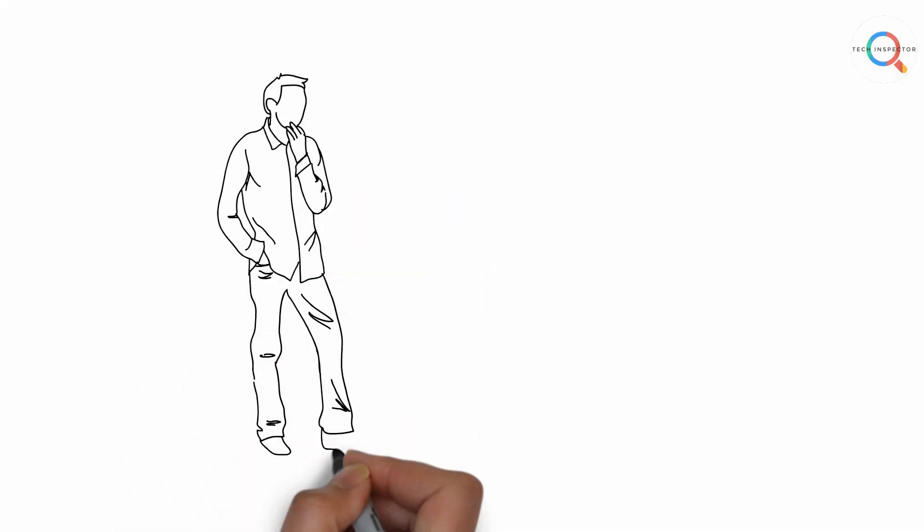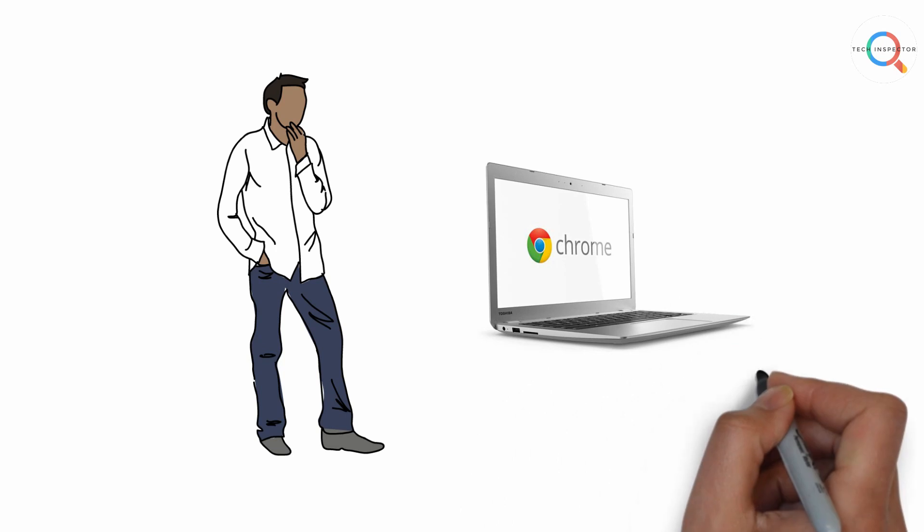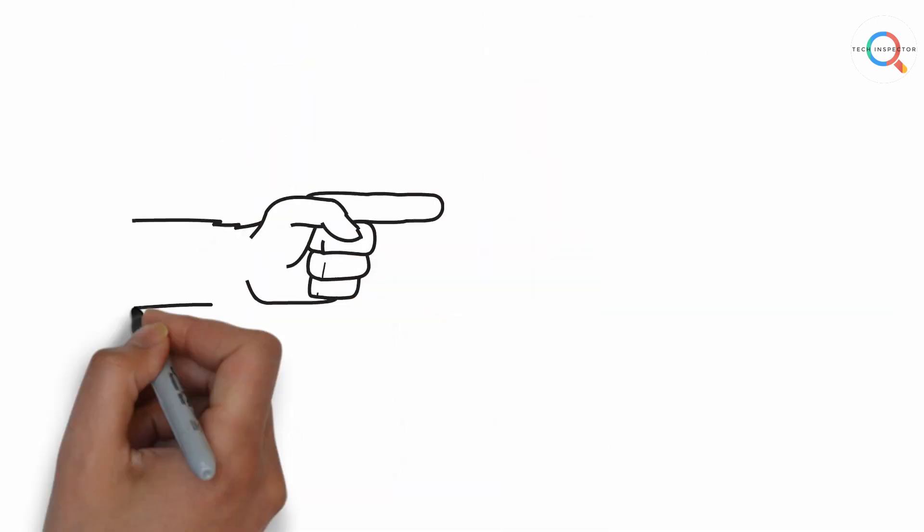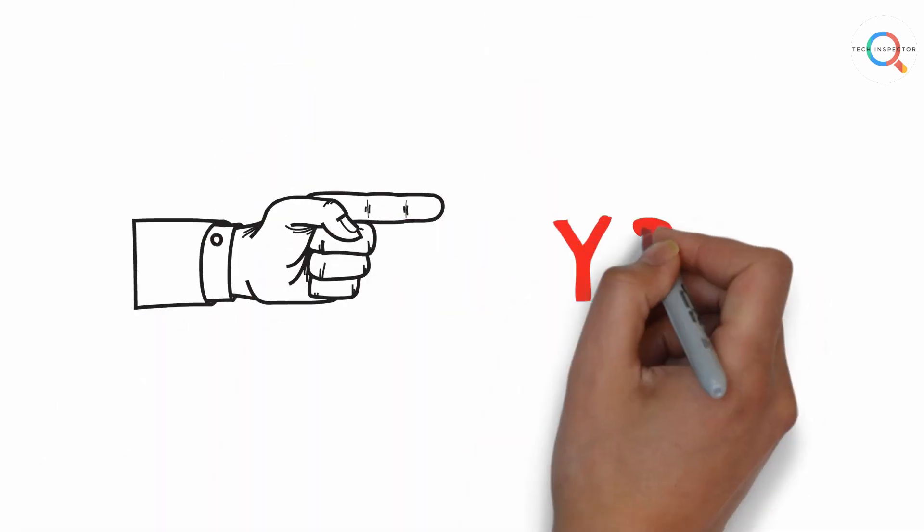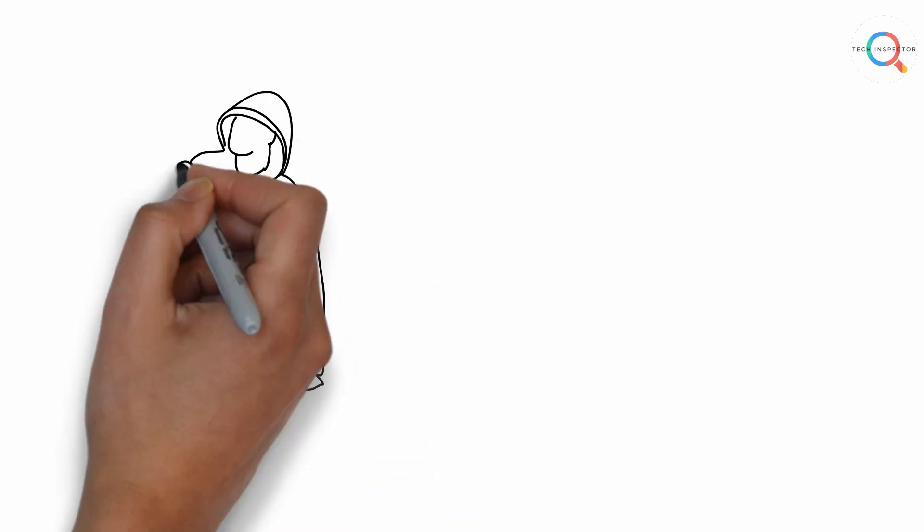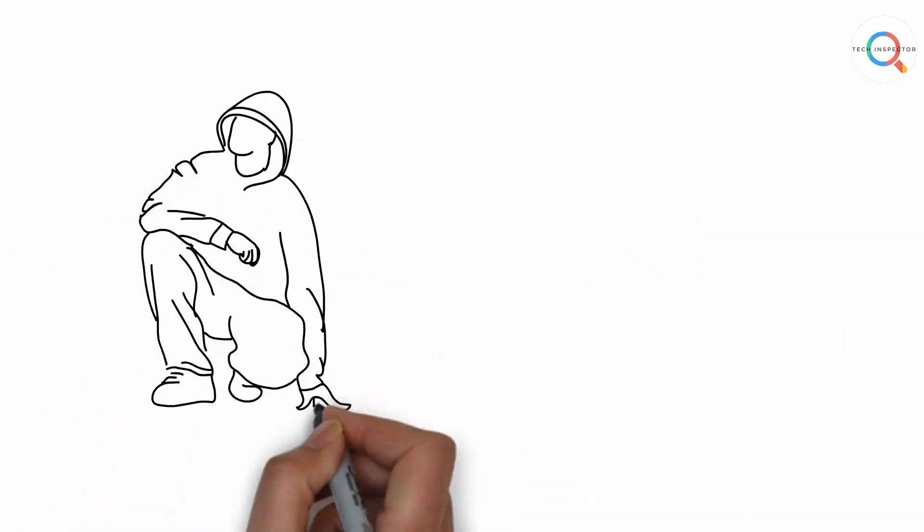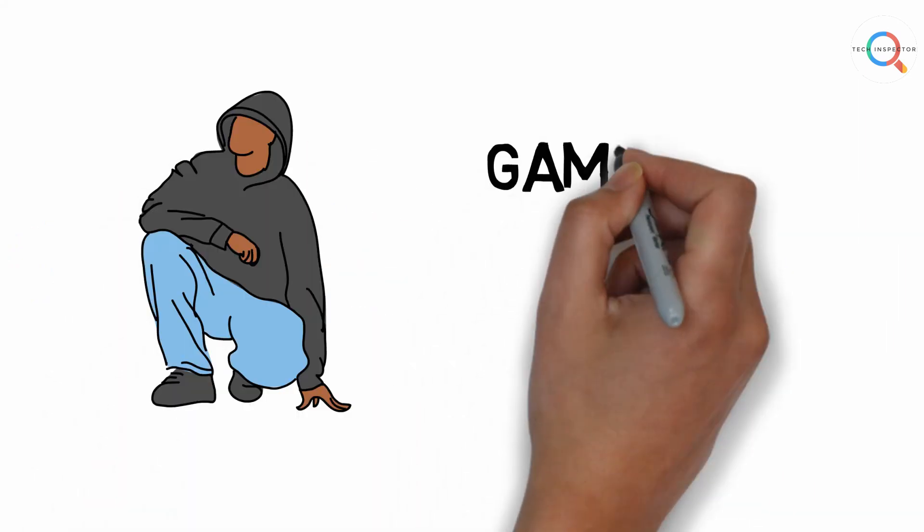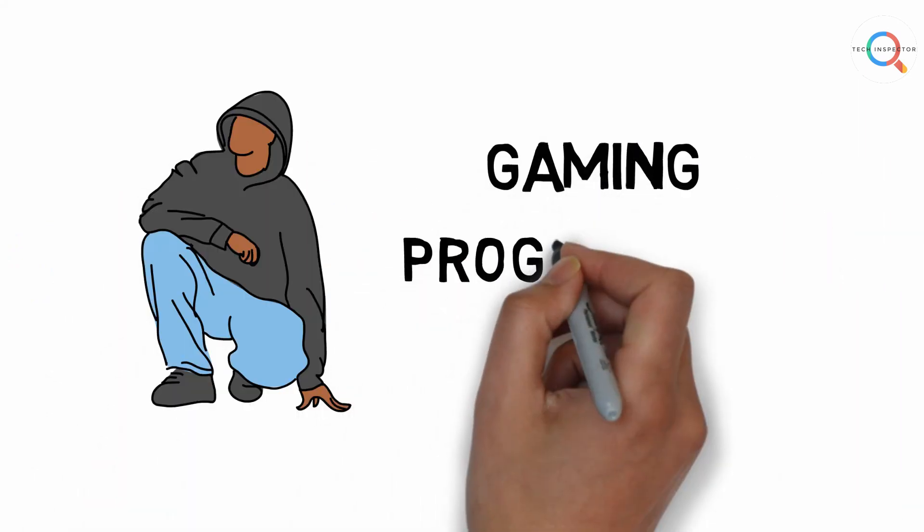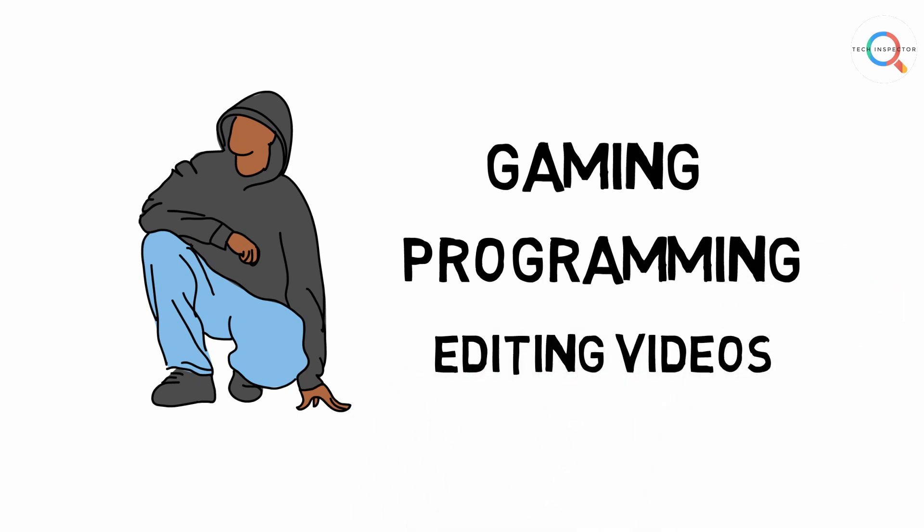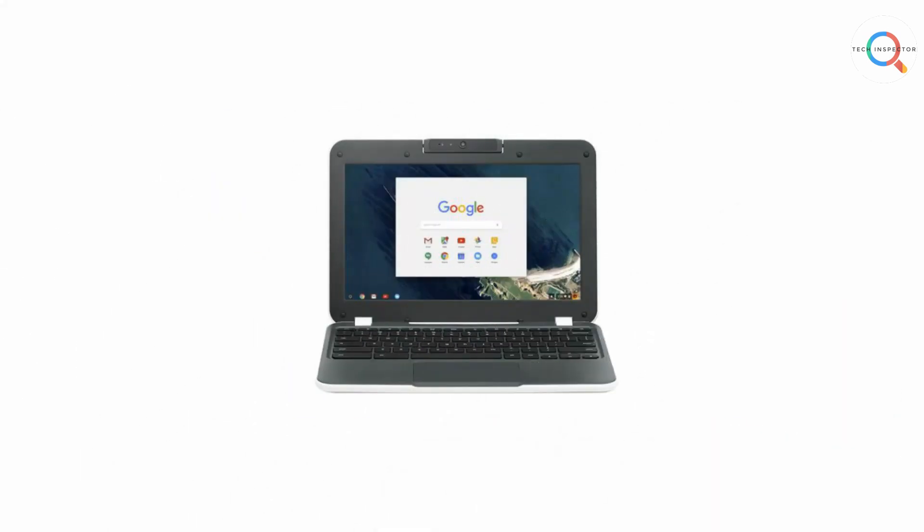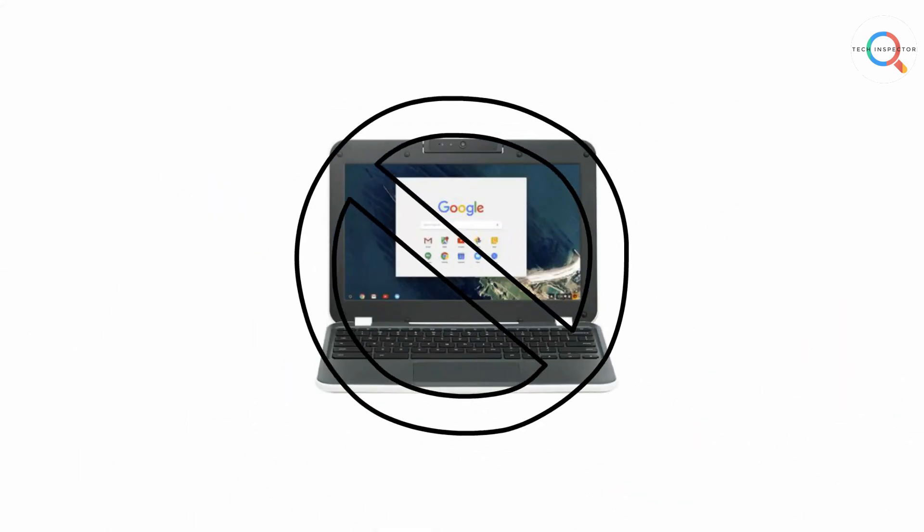So the question is should you buy a Chromebook? And my answer is it depends on you. If you are a user who does lots of power hungry work on your computer like gaming, programming, editing videos and other stuff, then don't buy a Chromebook. That will be a terrible idea, probably one of the worst ideas in your life.